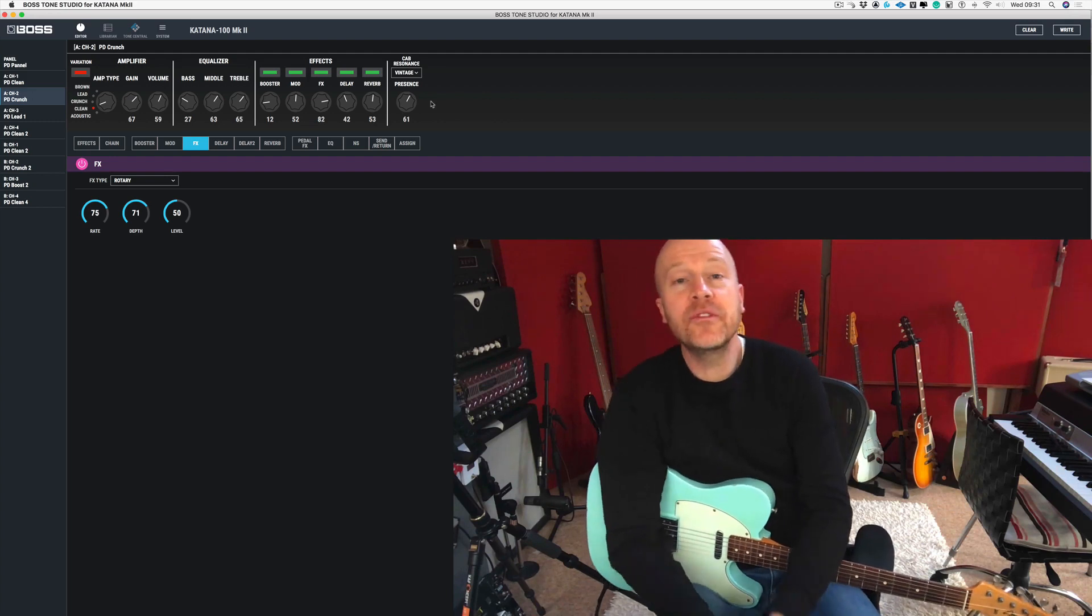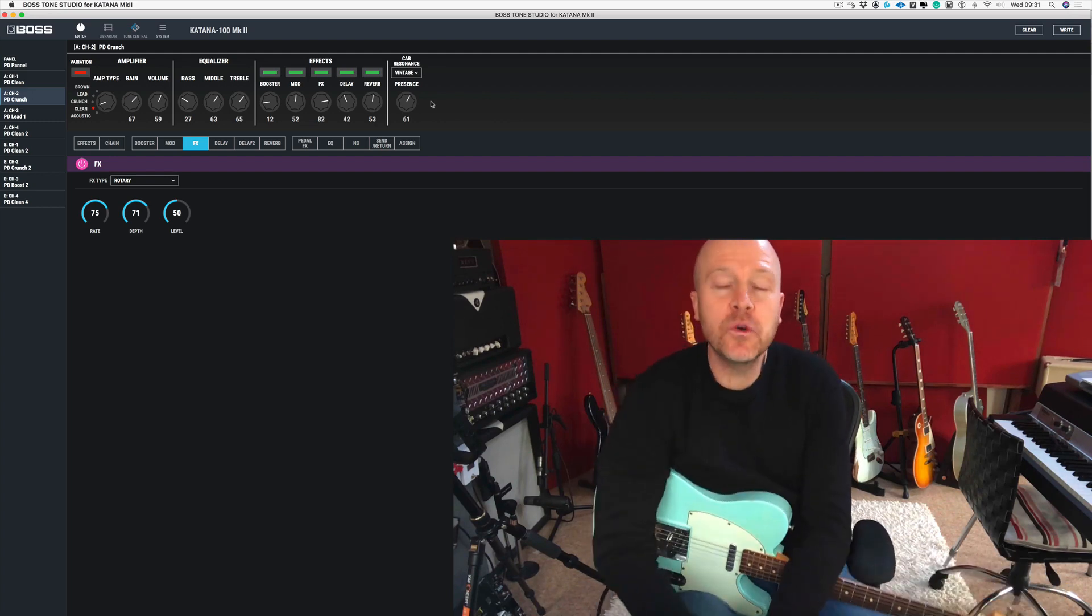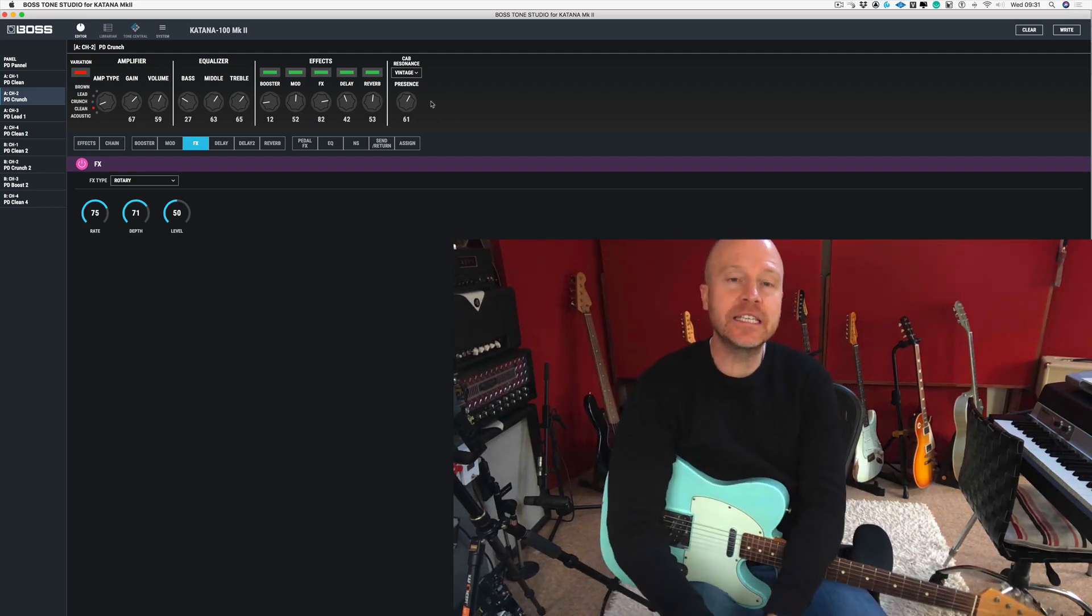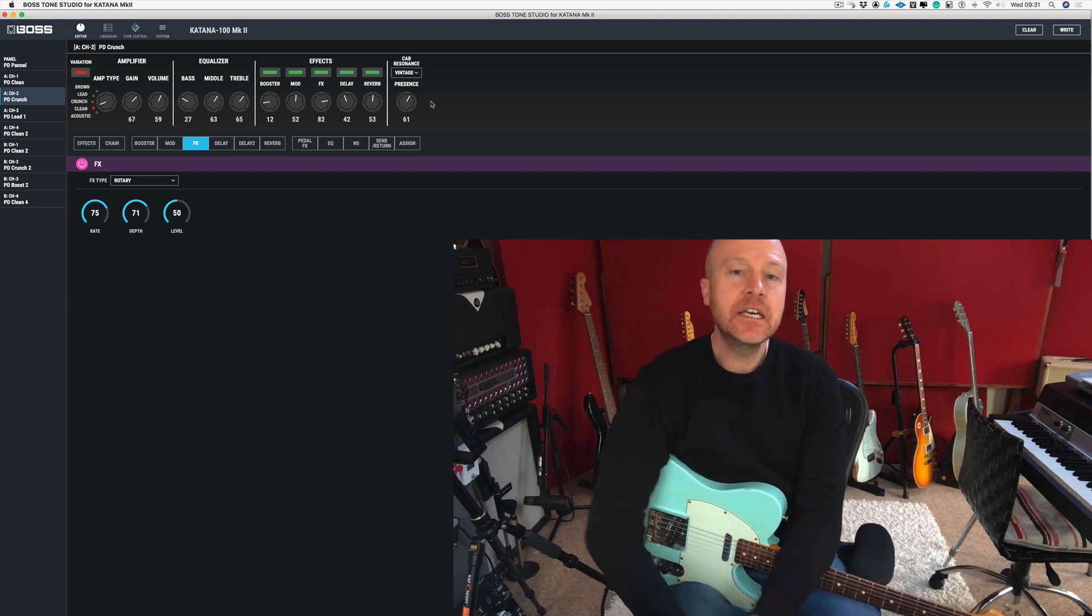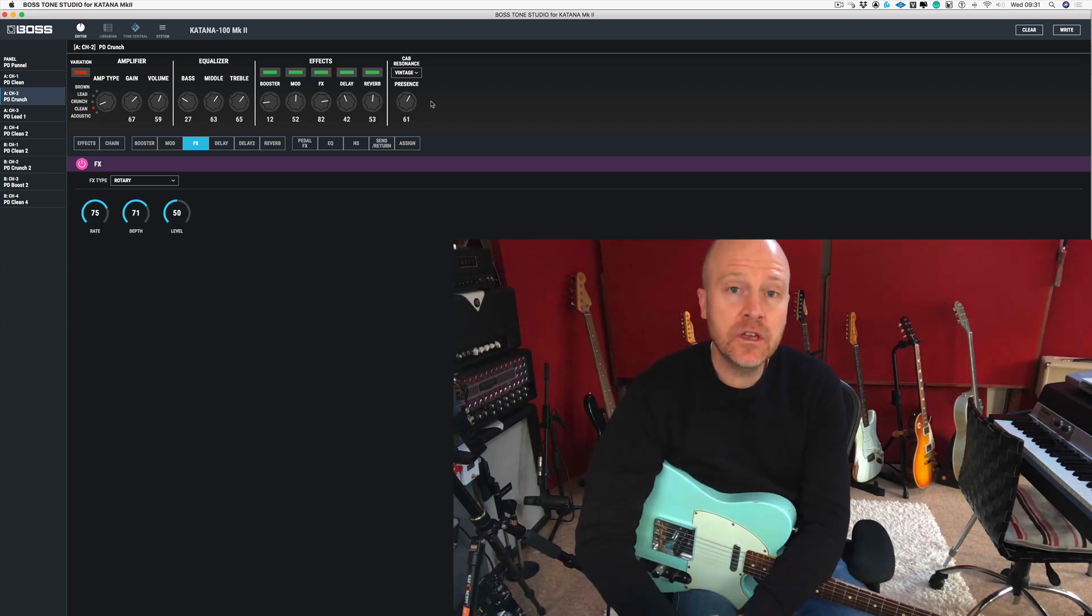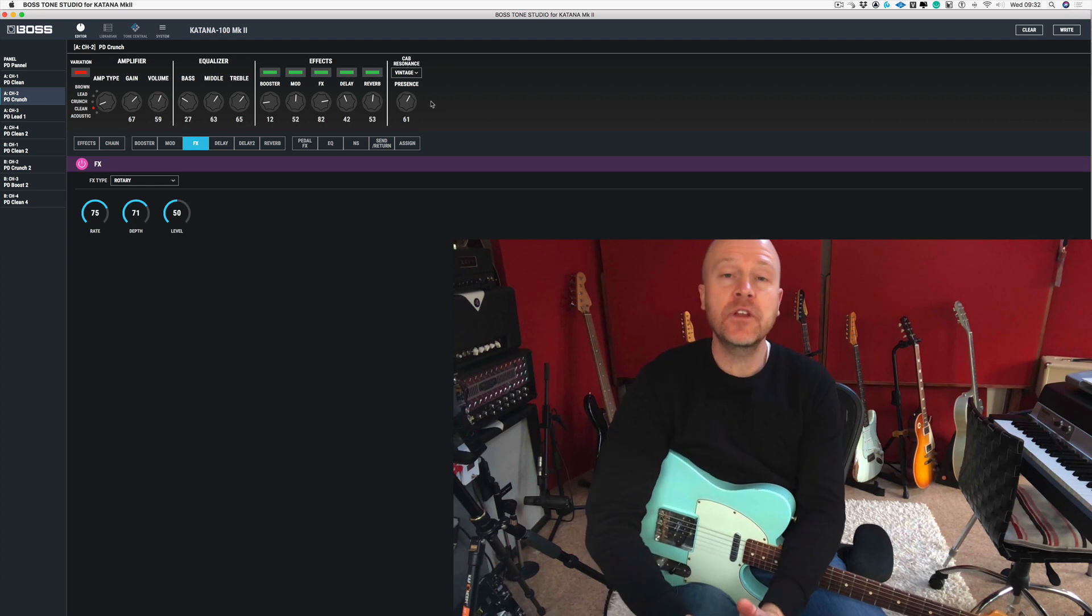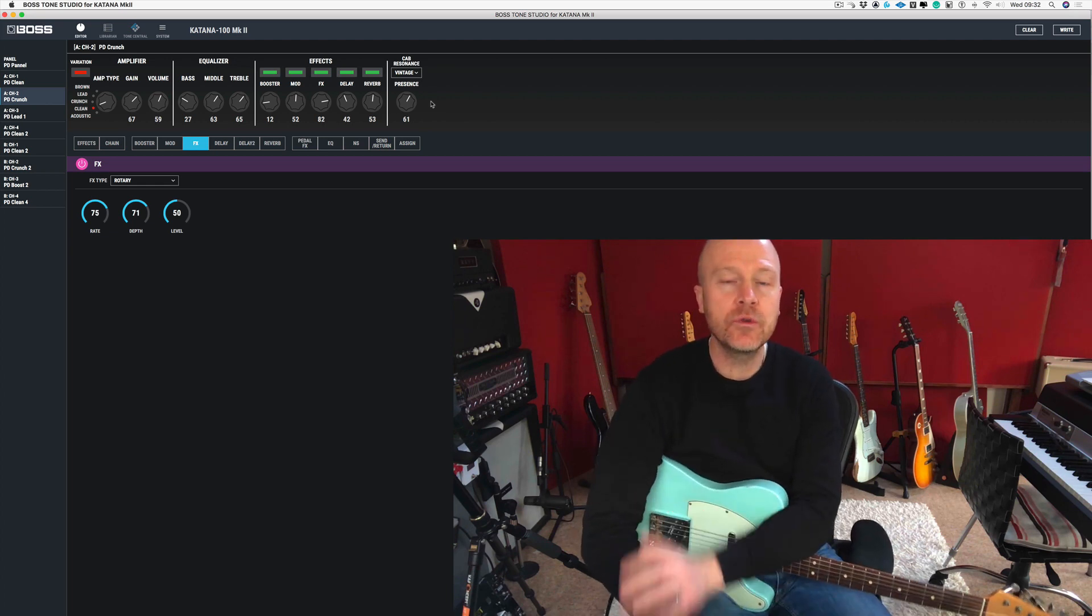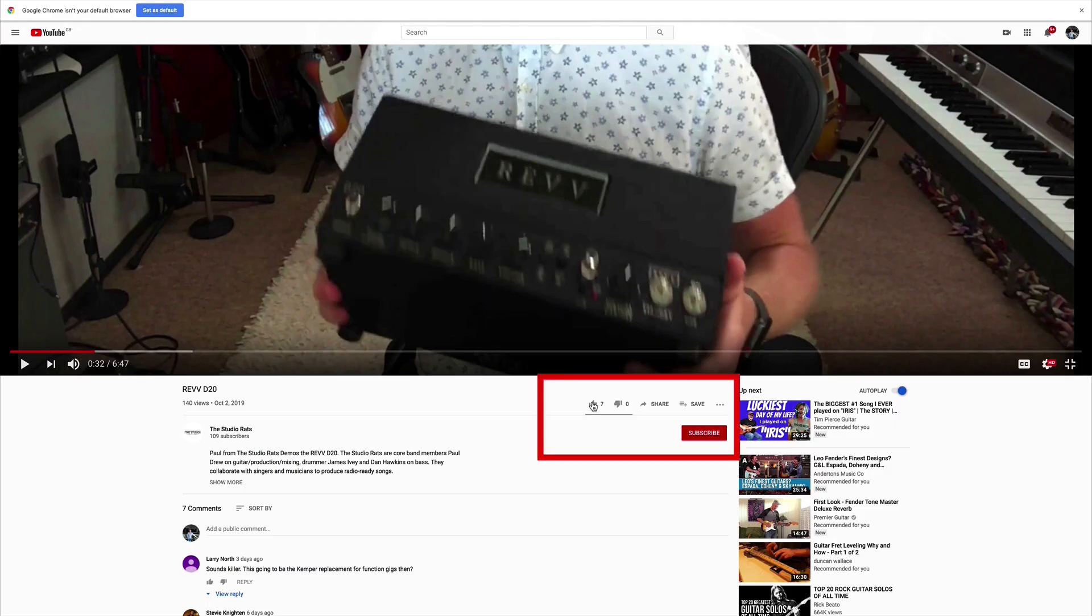Hi, I'm Paul from The Studio Rats. In this series of videos, we're looking at all the effects inside the Boss Katana. If you haven't seen any of the other videos, go and have a look at those as well. But in this video, we're going to be concentrating on the rotary effect.